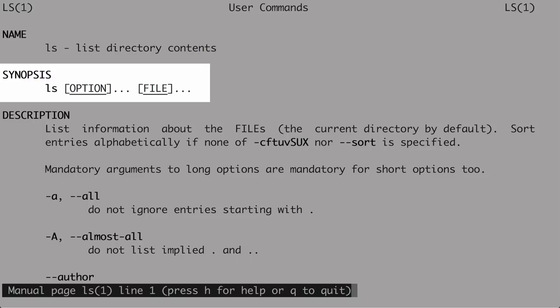Per the man page, running ls without arguments lists files in the current directory by default. Let me change into /etc and execute ls without any options or files. Per the MAN page, you're now seeing the files in the current directory. Let's also specify an optional file: ls passwd — on Linux, password is spelled P-A-S-S-W-D. That's not very interesting, but at least it works.